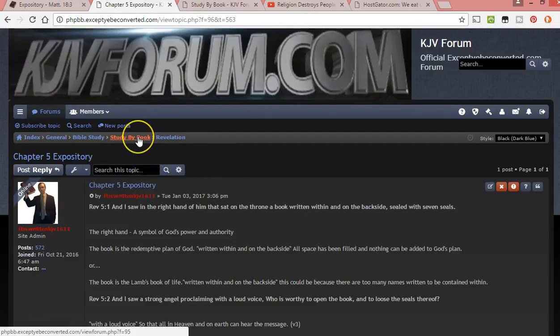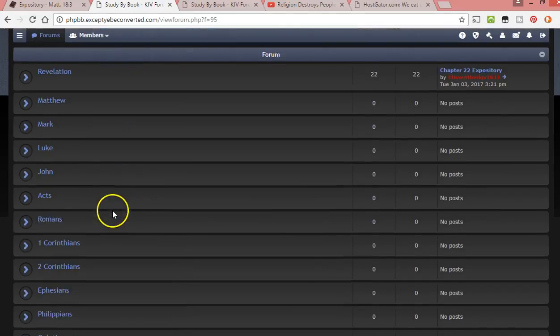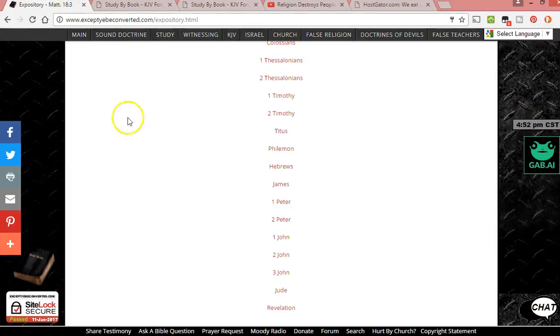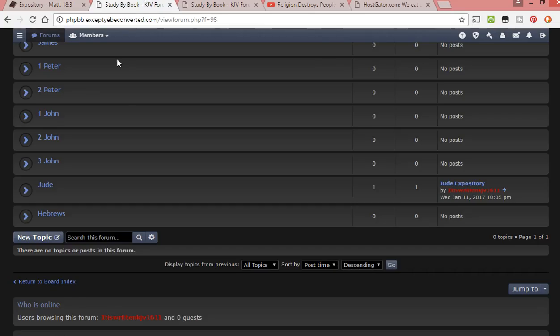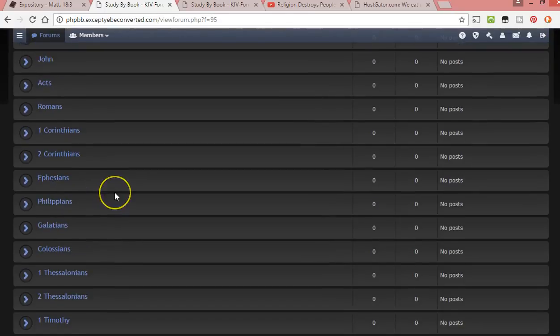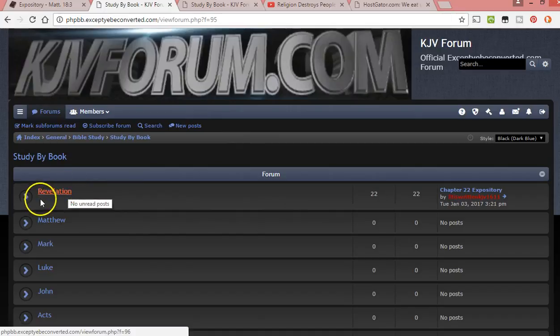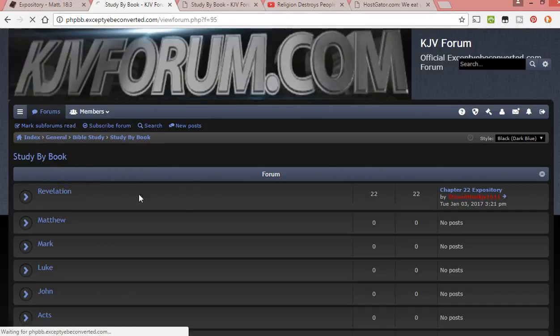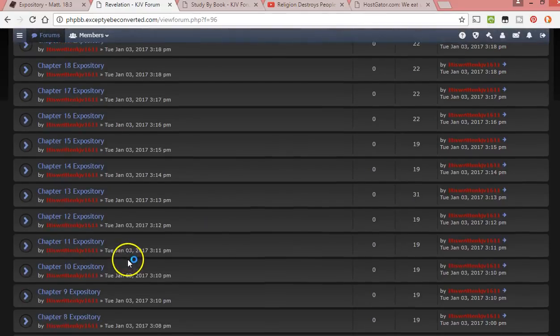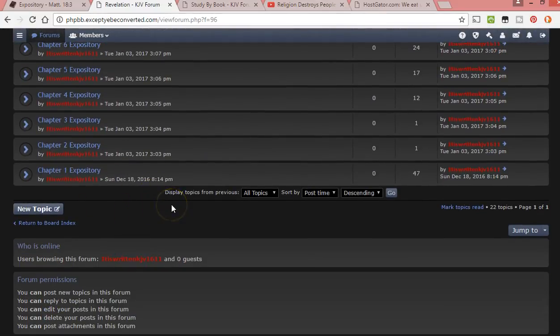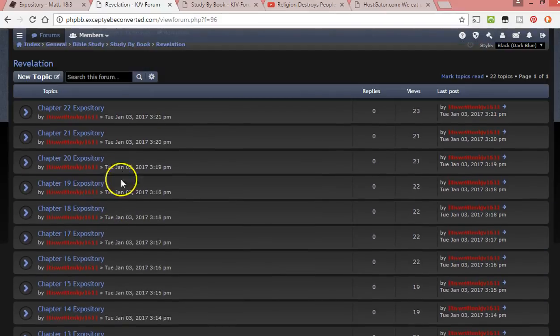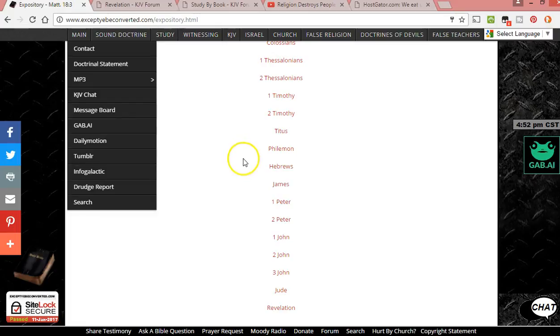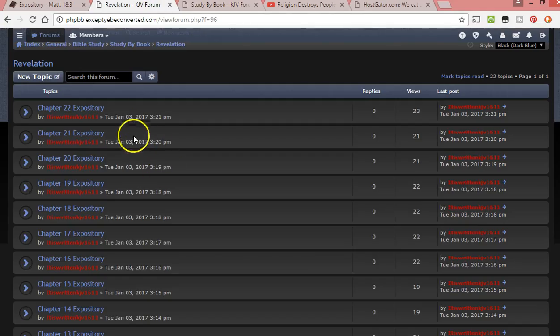So right now I have this, the expository is in the study by book section. That's what I put on the expository section on here. There could be more than just expositories eventually, but I might switch that. I'll probably just sound confusing now, but basically, on the forum here, it's study by book. You go into general, Bible study, study by book, and then Revelation, and then I have all this expository. And then, you can add more on here, new topics. But I might set aside a section that just says expository, and I might link that directly to here.